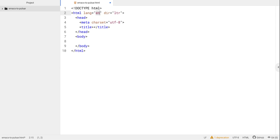Hi YouTube, Tim Munkert from HTMLTim.com here. In this video I want to discuss migrating from Emacs to the Pulsar text editor.